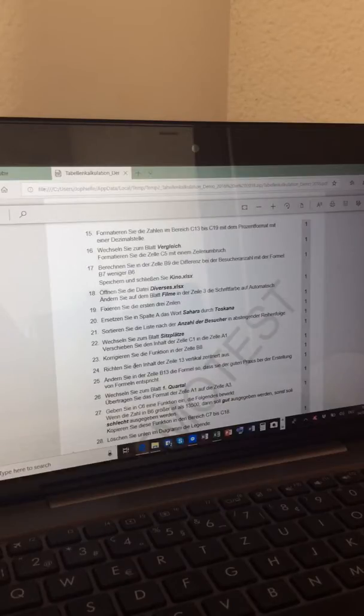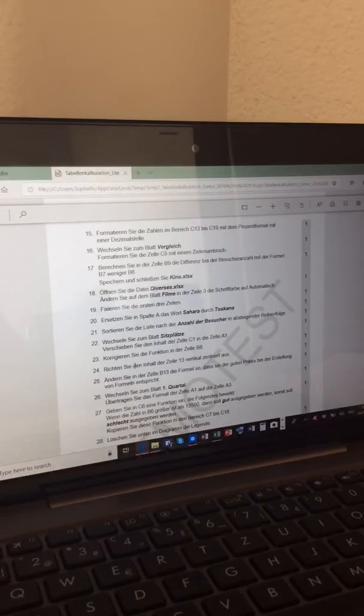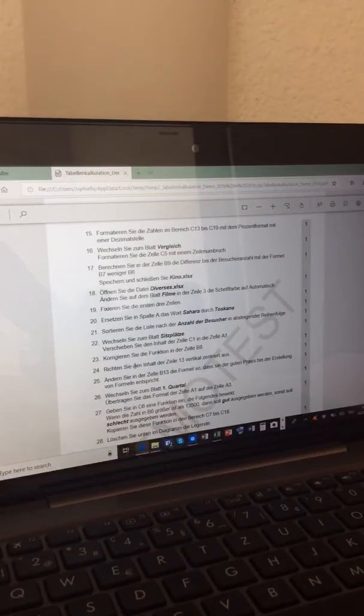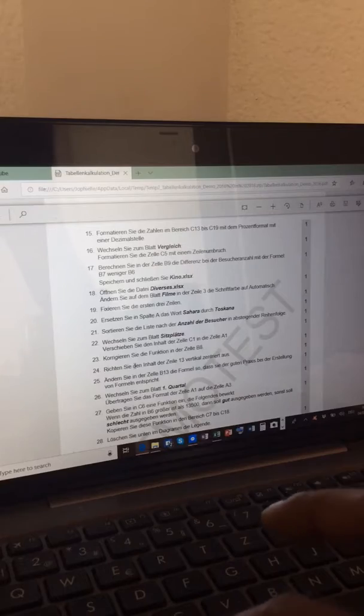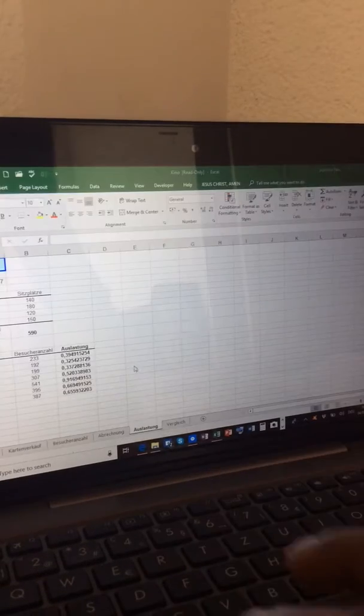We have to format the range starting at C13 until cell C19 with a percentage format with one decimal place. Let's go and do that. It sounds good.